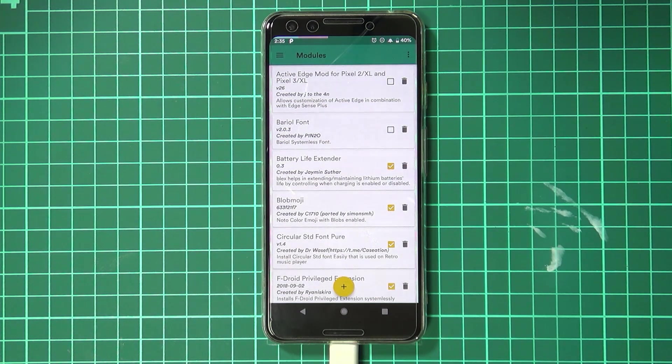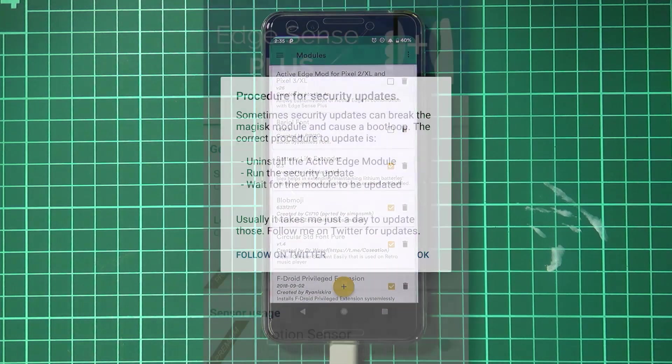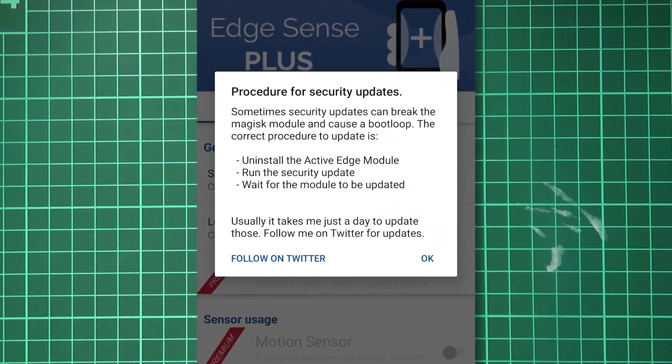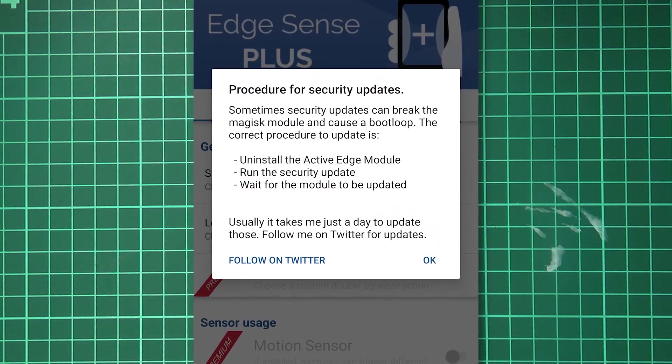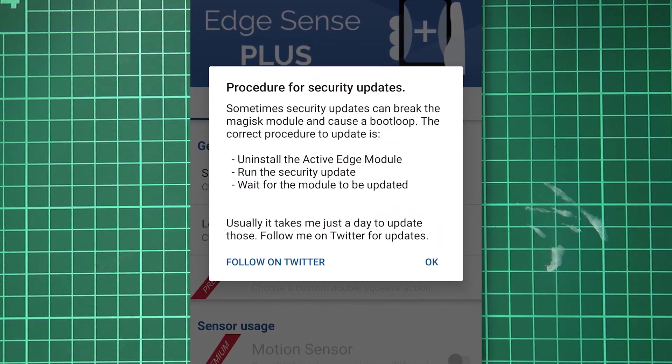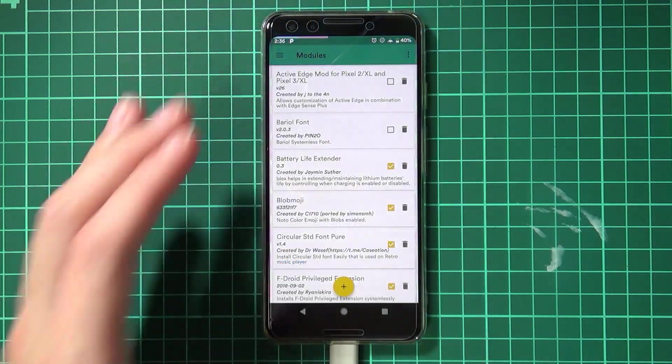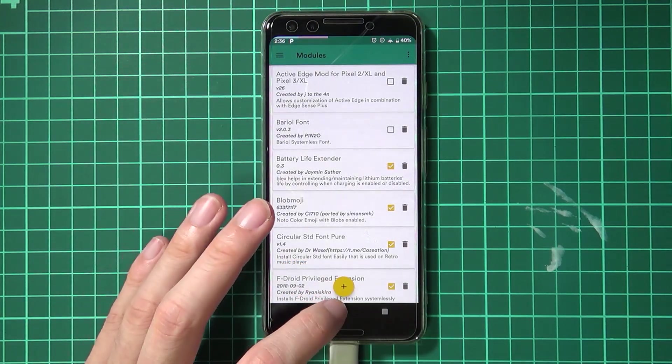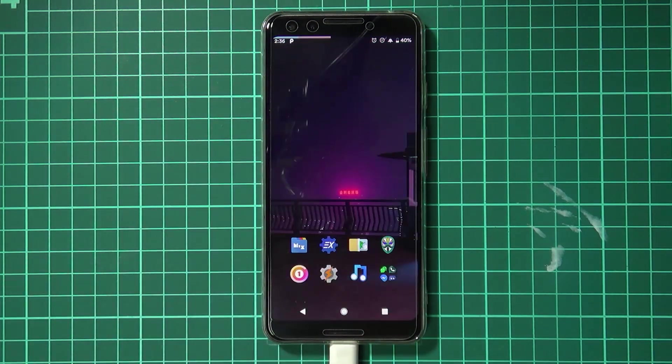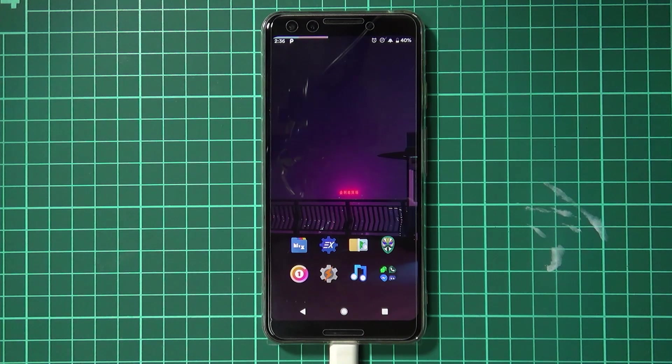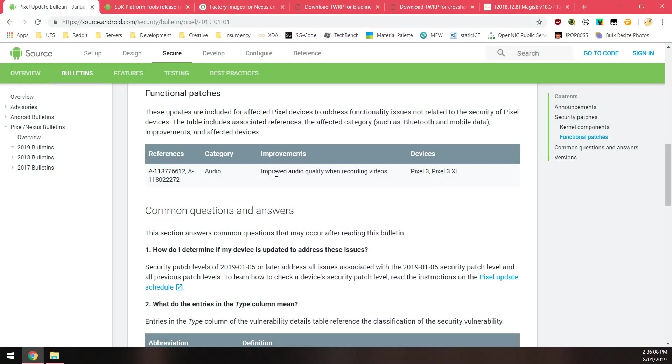You can follow him on Twitter to get updates. The app actually shows you a warning message when you first go into it, so there's no excuses now. Make sure you disable that module and then we can go ahead with the update process. Let's head back to our computer and we'll need to download a few things before we begin.